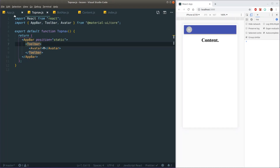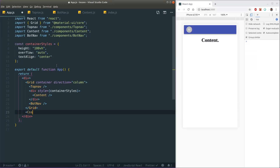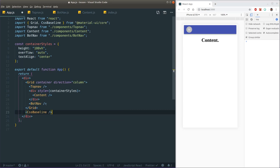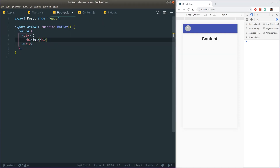Another thing to remember with Material UI is to always import CssBaseline and output it as a component in your root. I like to have it in the root so we don't get any weird padding or margin around the body or HTML element. That looks cool.